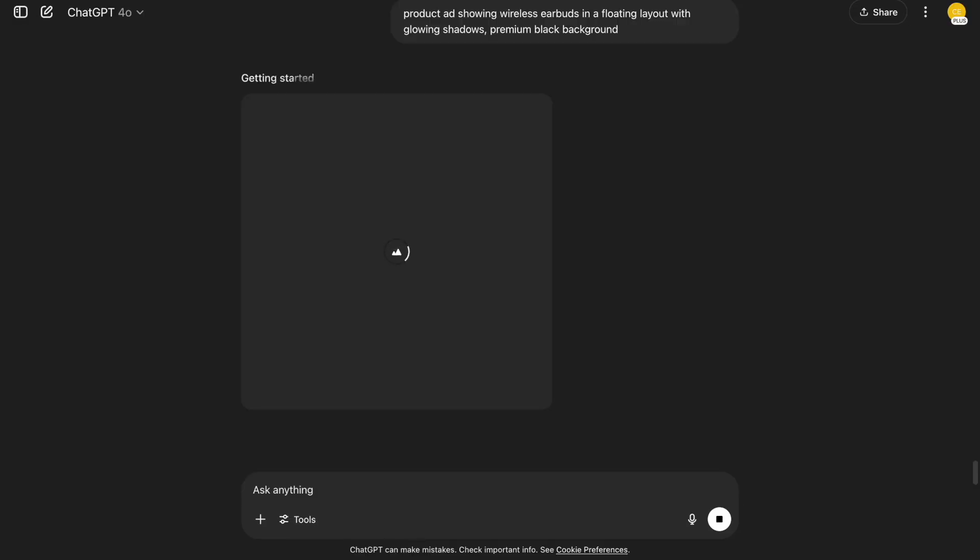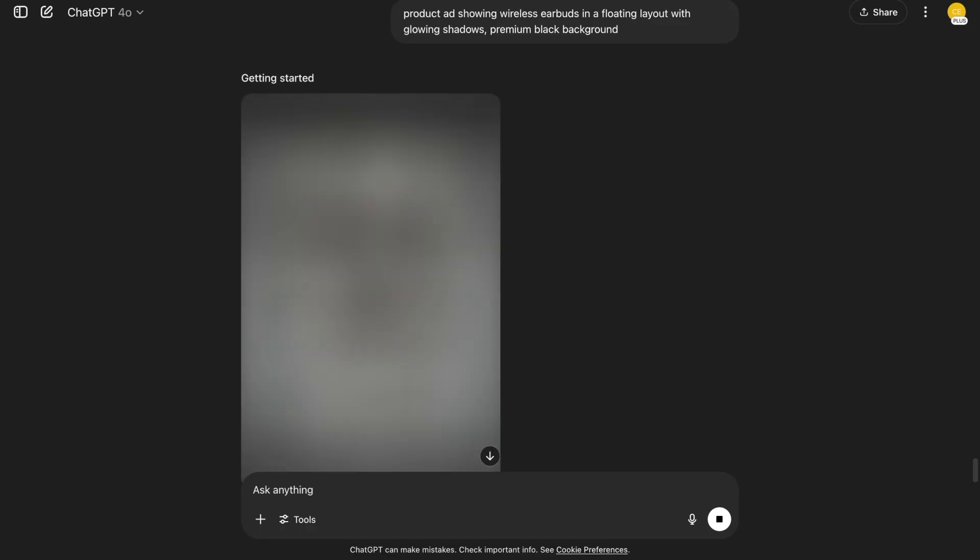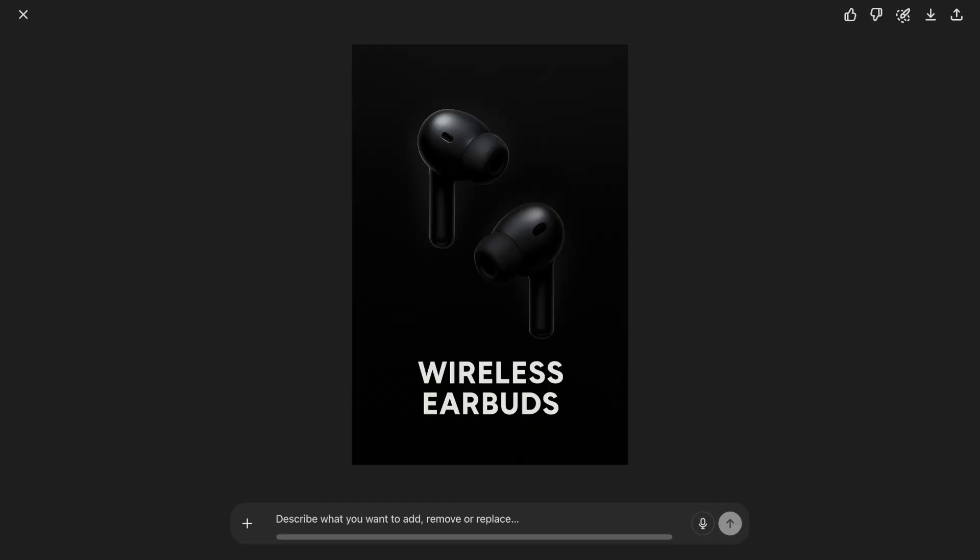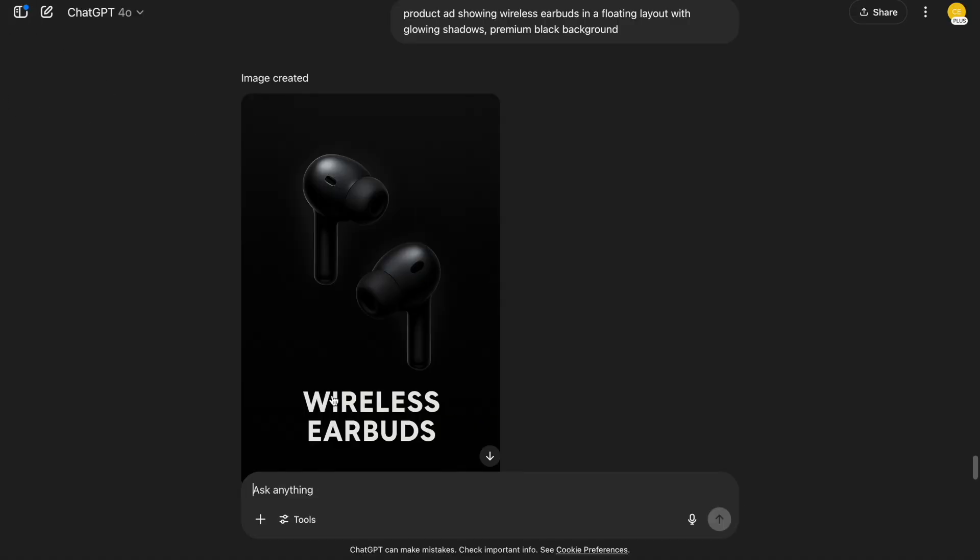19. Product ads. Another polished product scene. It's sleek and could pass as a real ad. Perfect for digital products.